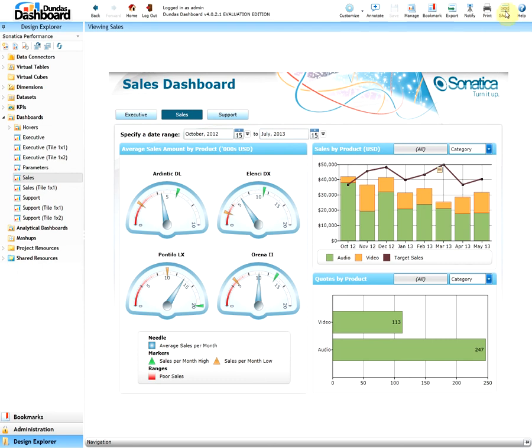On the top right-hand side there will be a button called Share. If you do not see this button, this means that the current user does not have the appropriate privileges granted to them. Please ensure the privilege 'Share Command' is granted. Since we indeed see this button, let's click on it.